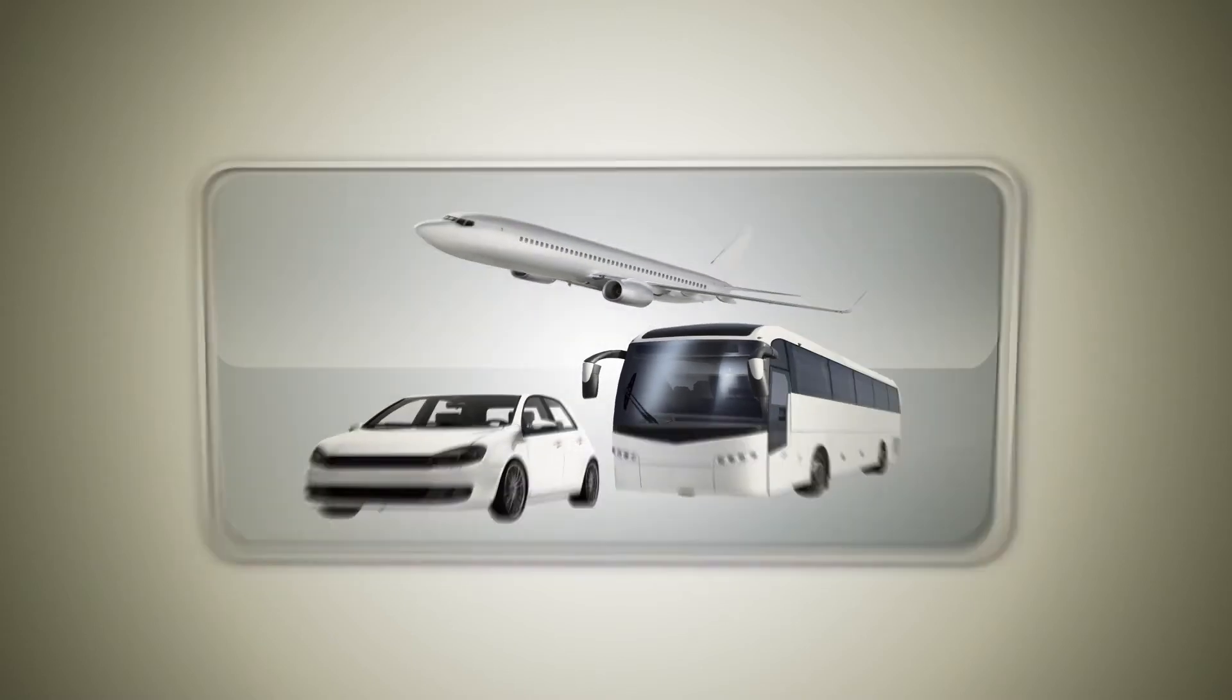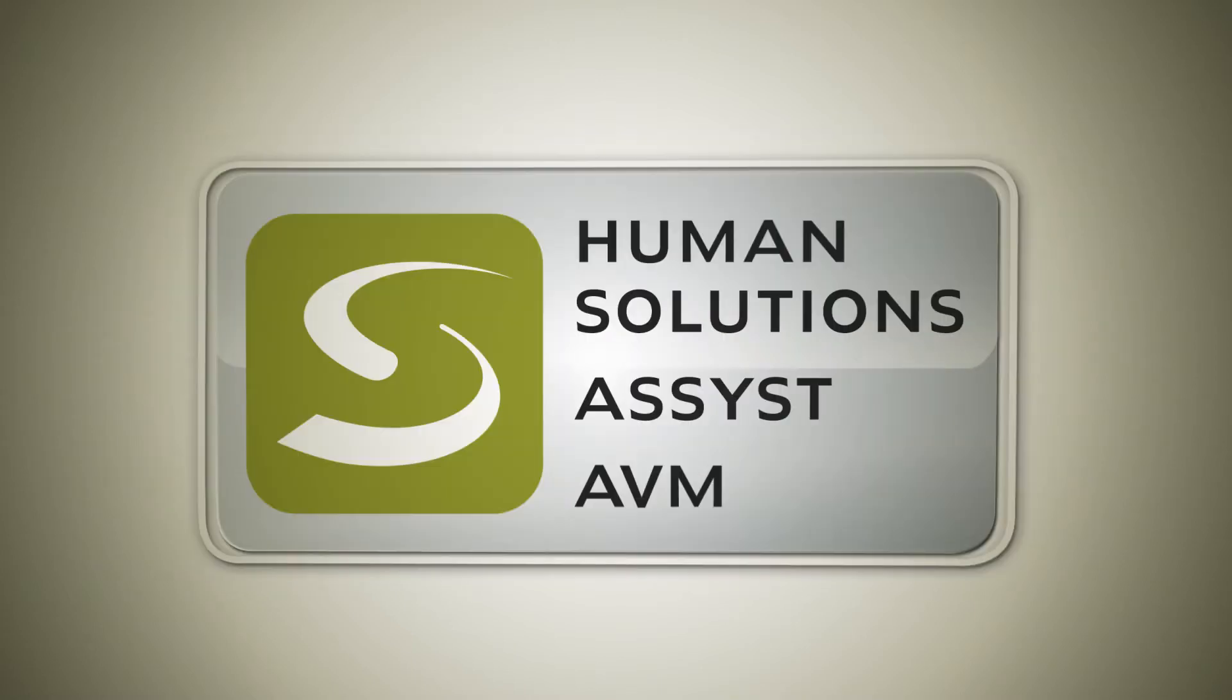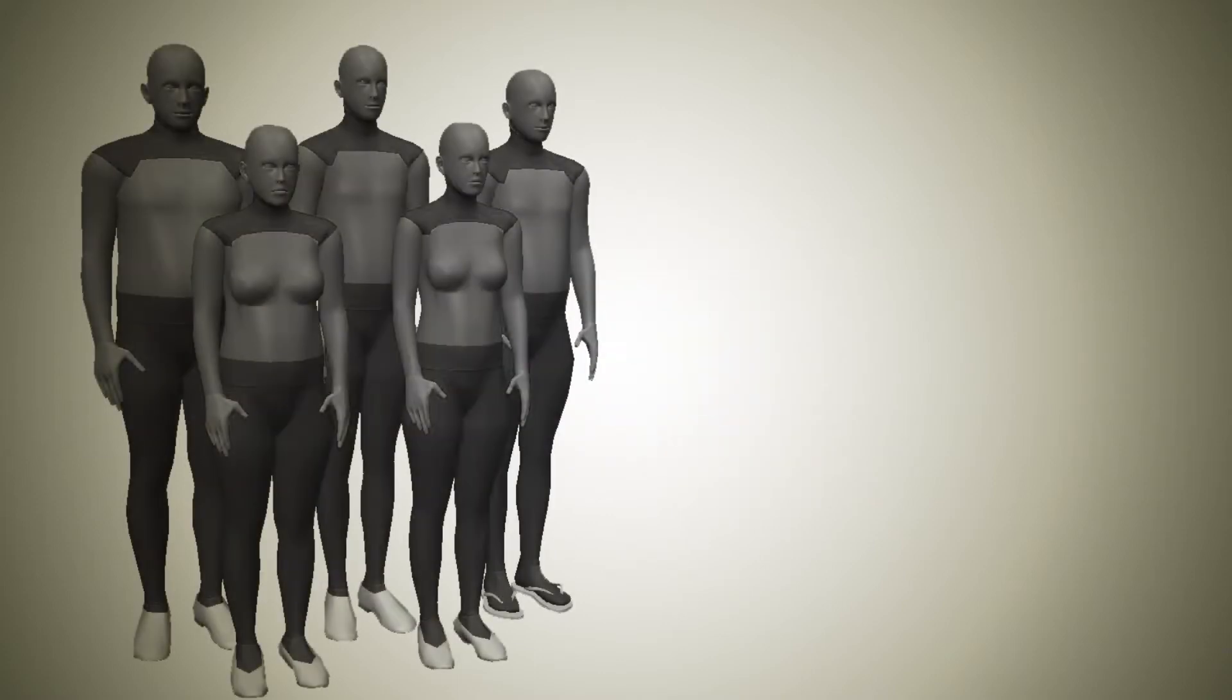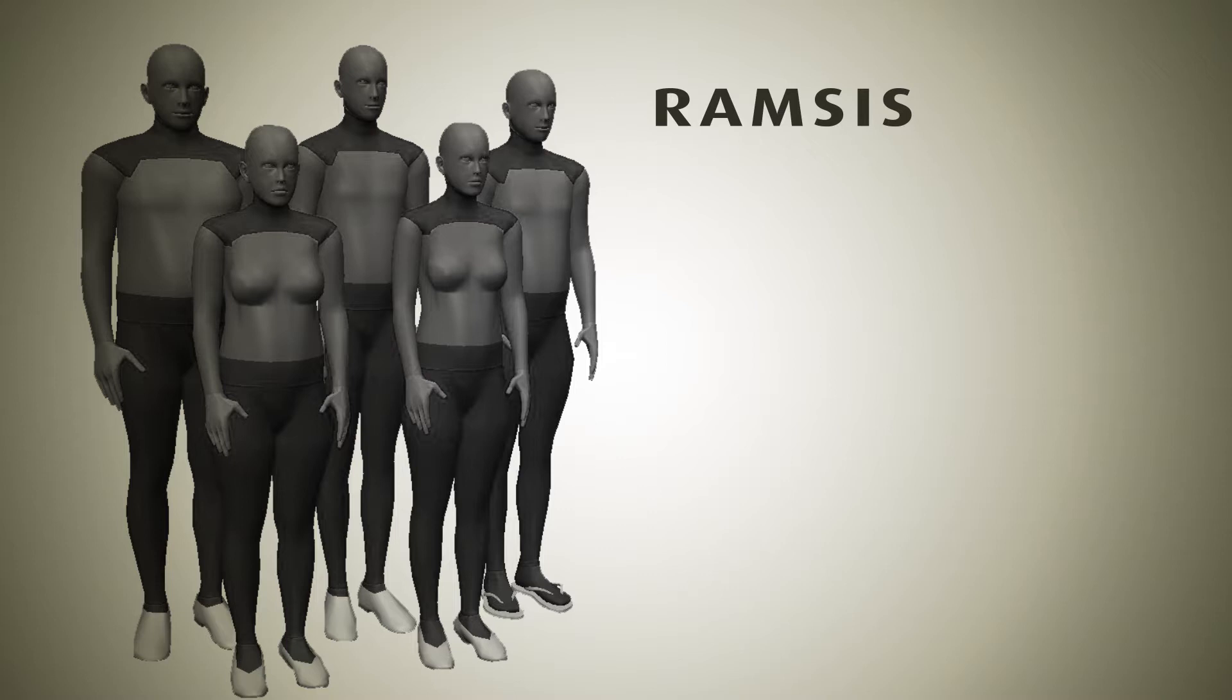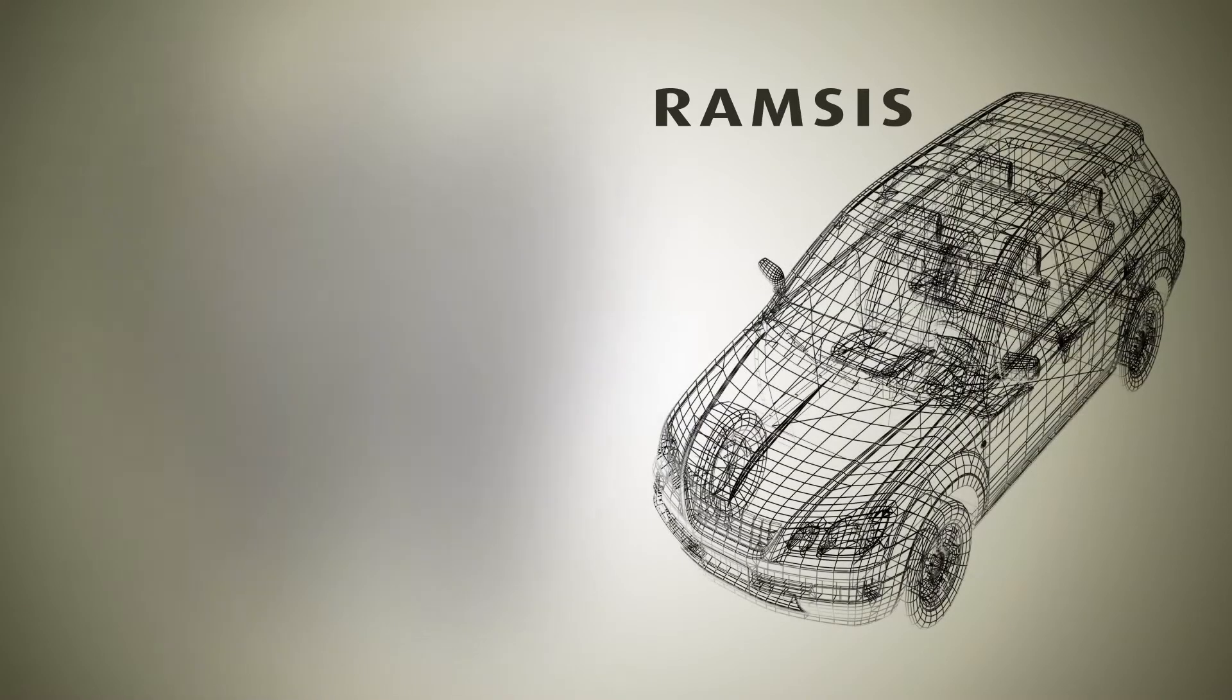The answer lies in Human Solutions technology for high-tech ergonomics. With its ergonomic software Ramses, Human Solutions has succeeded in incorporating human beings into virtual vehicle development.